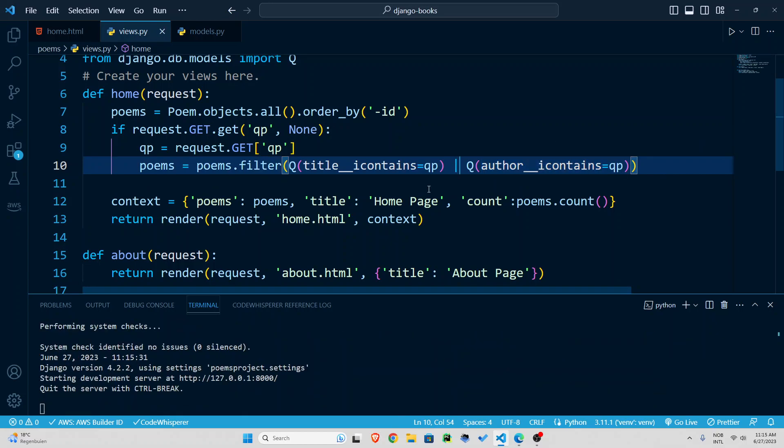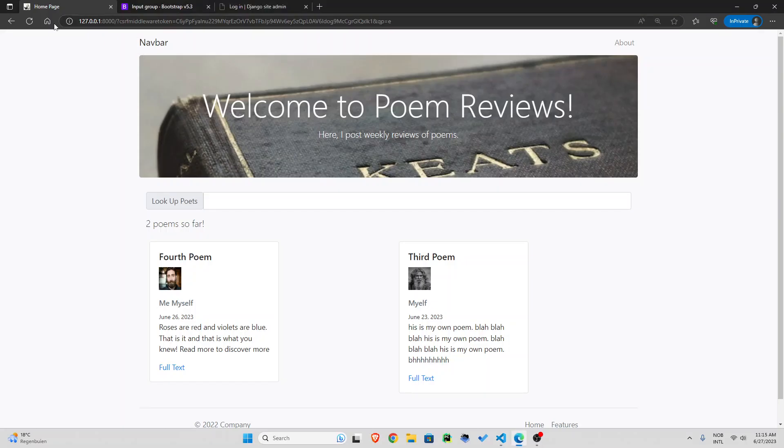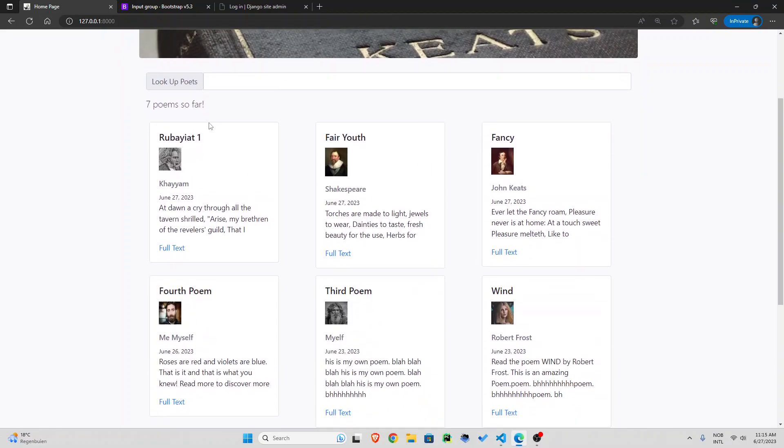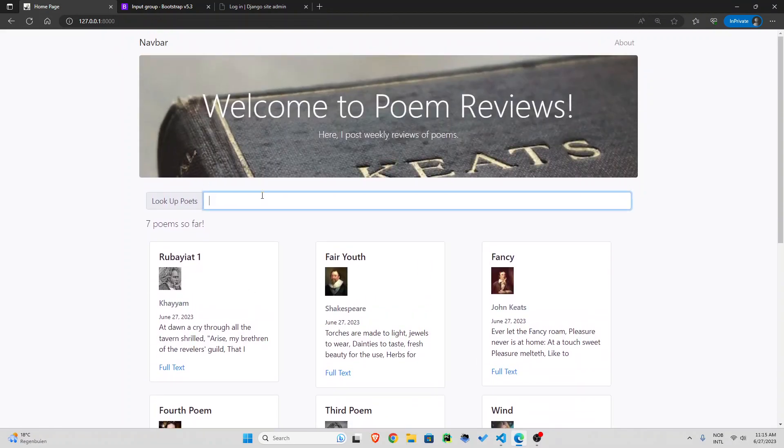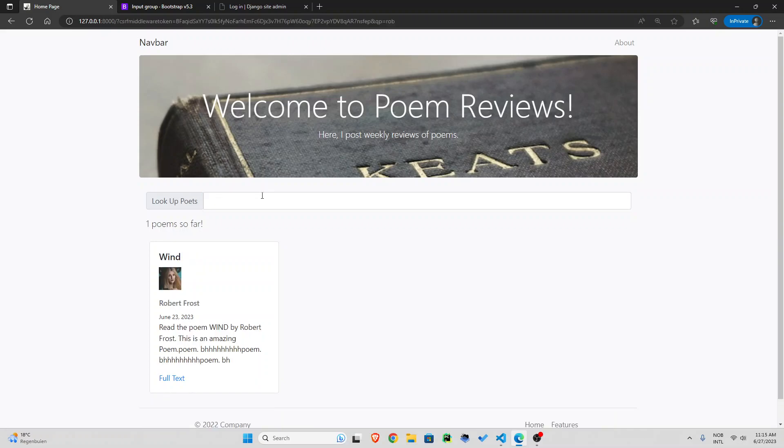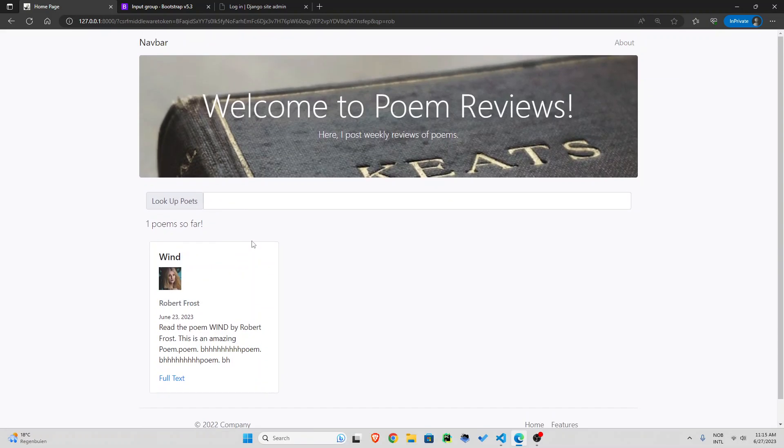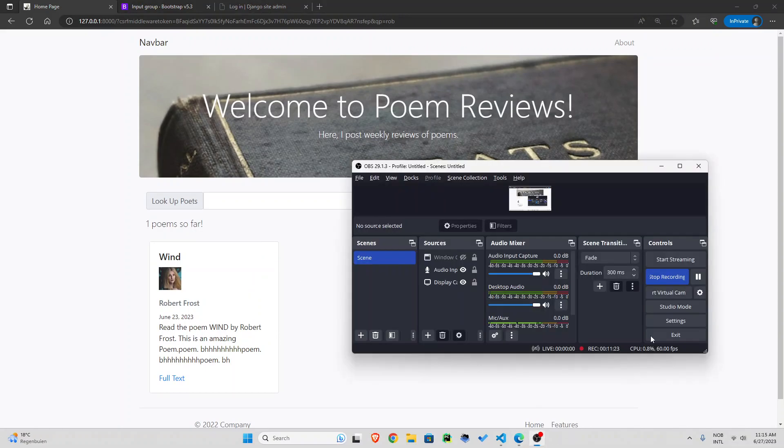and that is how it should work so let's go back refresh and let's say rob and we get the only one which has rob in it all right that was a very nice functionality we just added to our website thank you very much for watching and listening